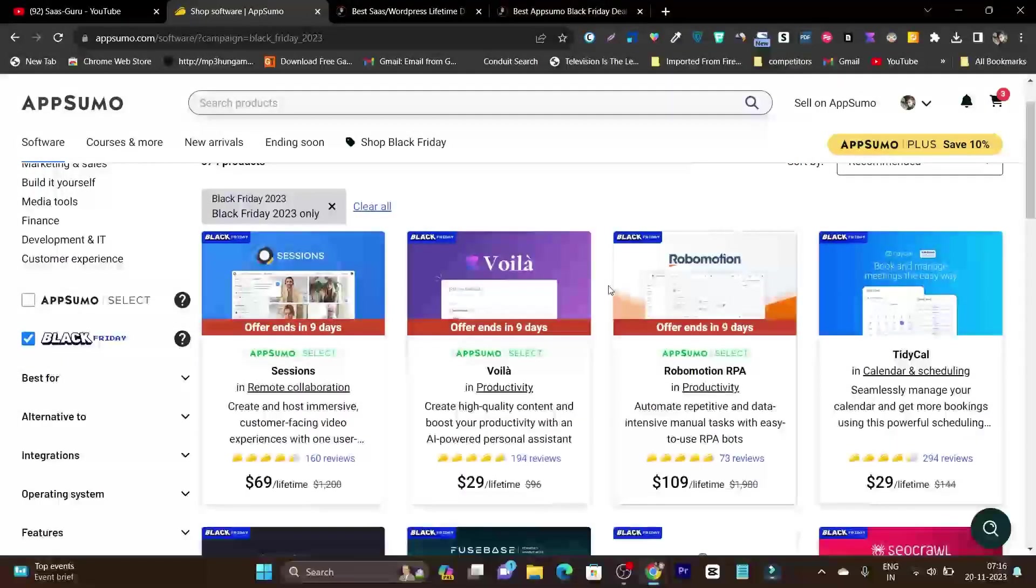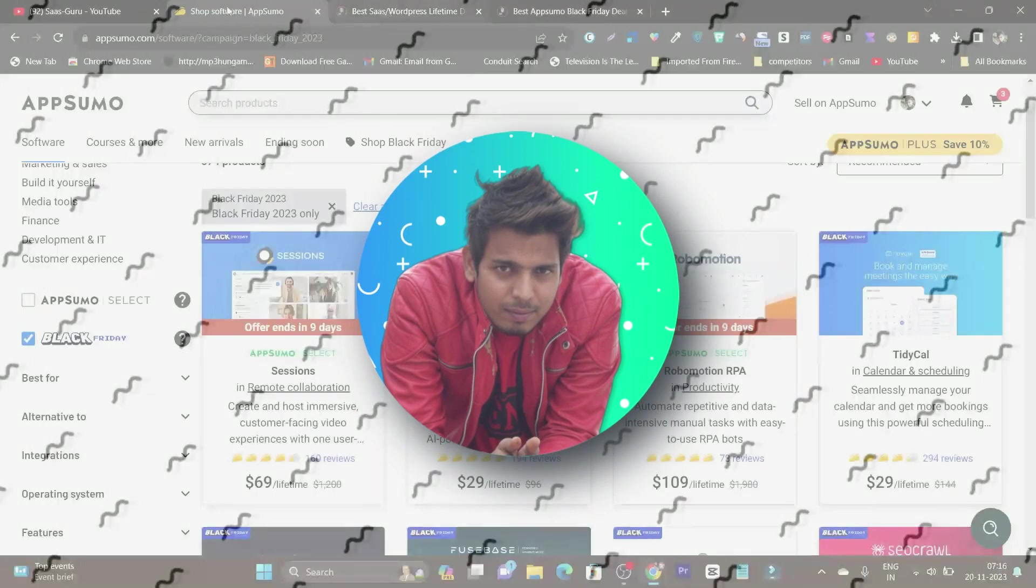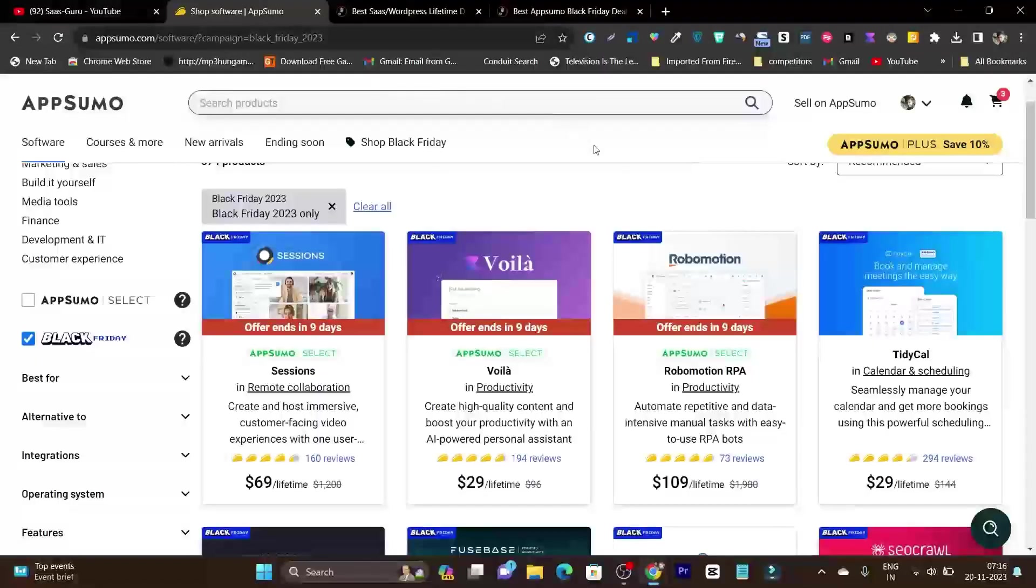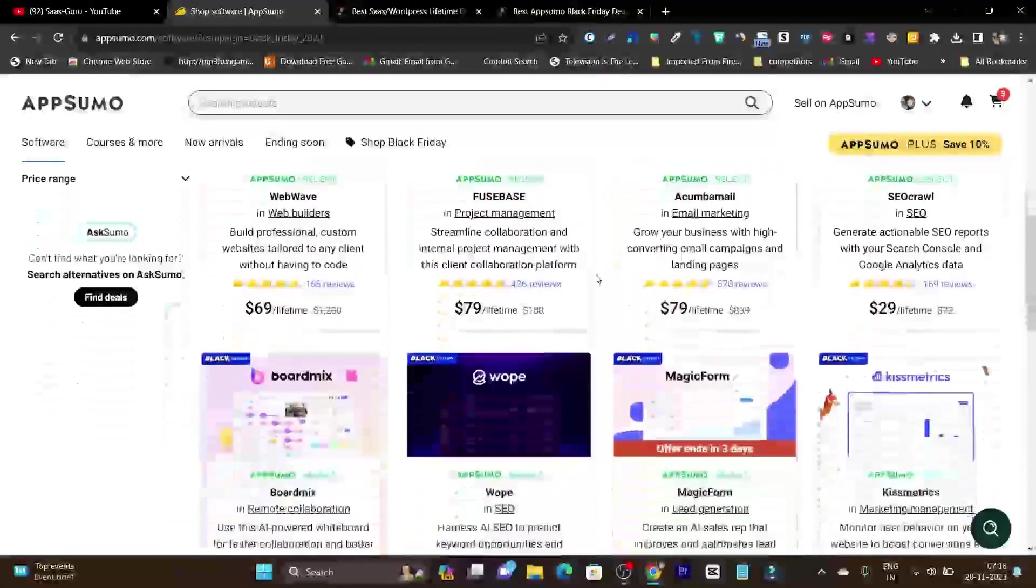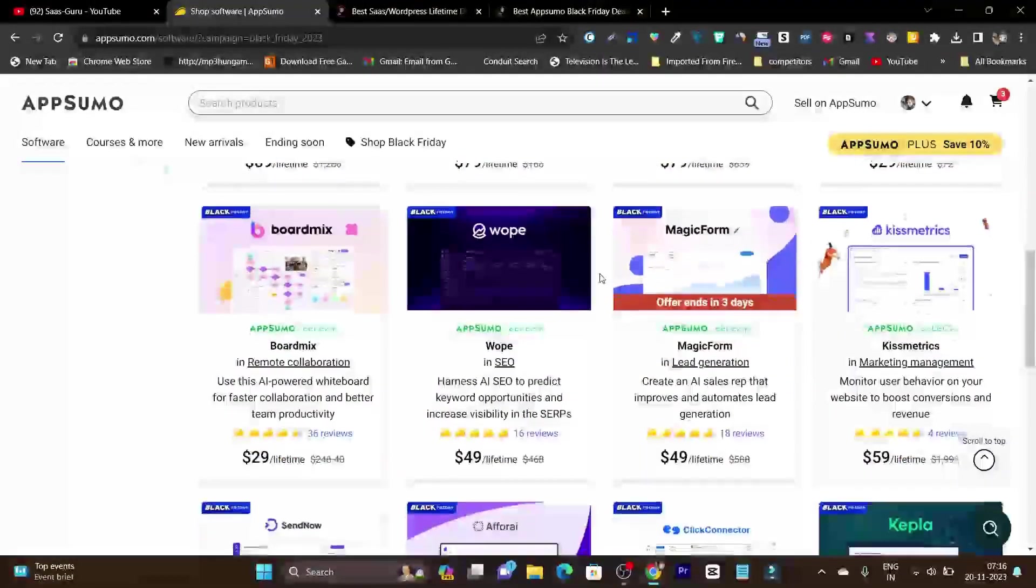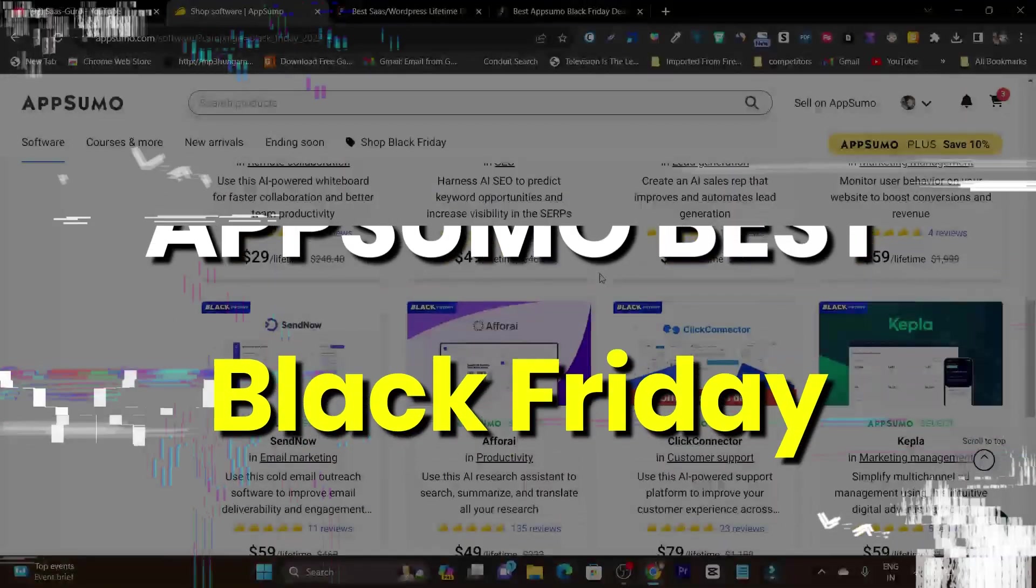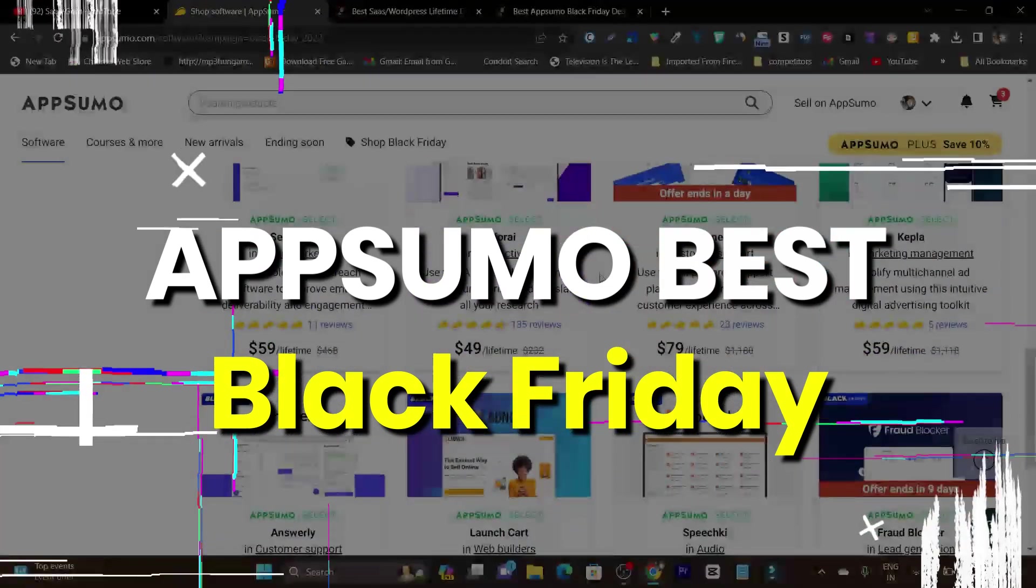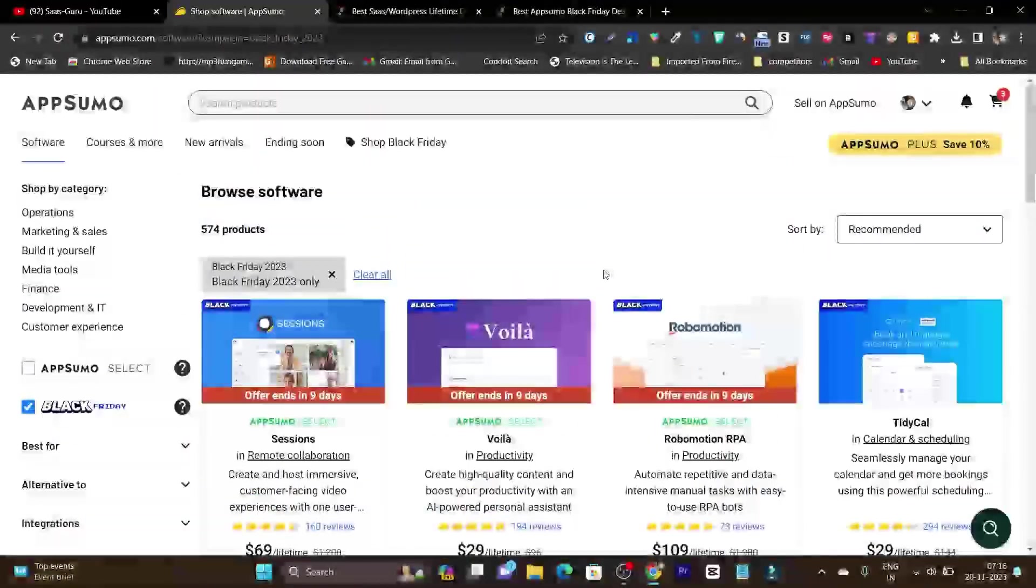Hey guys, this is Basanth here. Welcome back to SASGO YouTube channel. In this video I'll talk about the best Black Friday deals you can find on AppSumo.